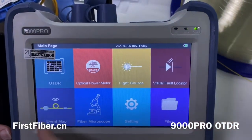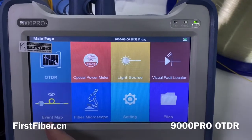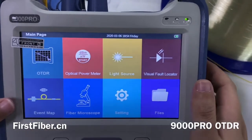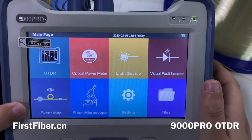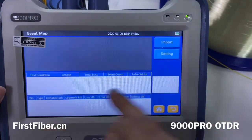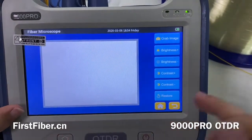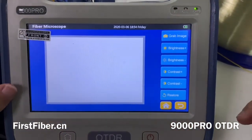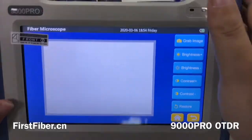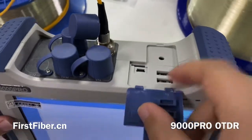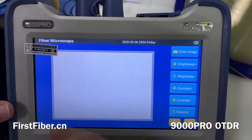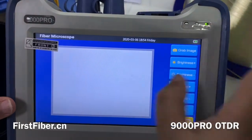This one is the event map. It converts the OTDR curves into a more readable image, especially for new OTDR users. And it looks like that. This one is a fiber microscope, but you need to buy a probe separately to plug into the USB port. You can inspect the fiber end face, and the image is shown here.